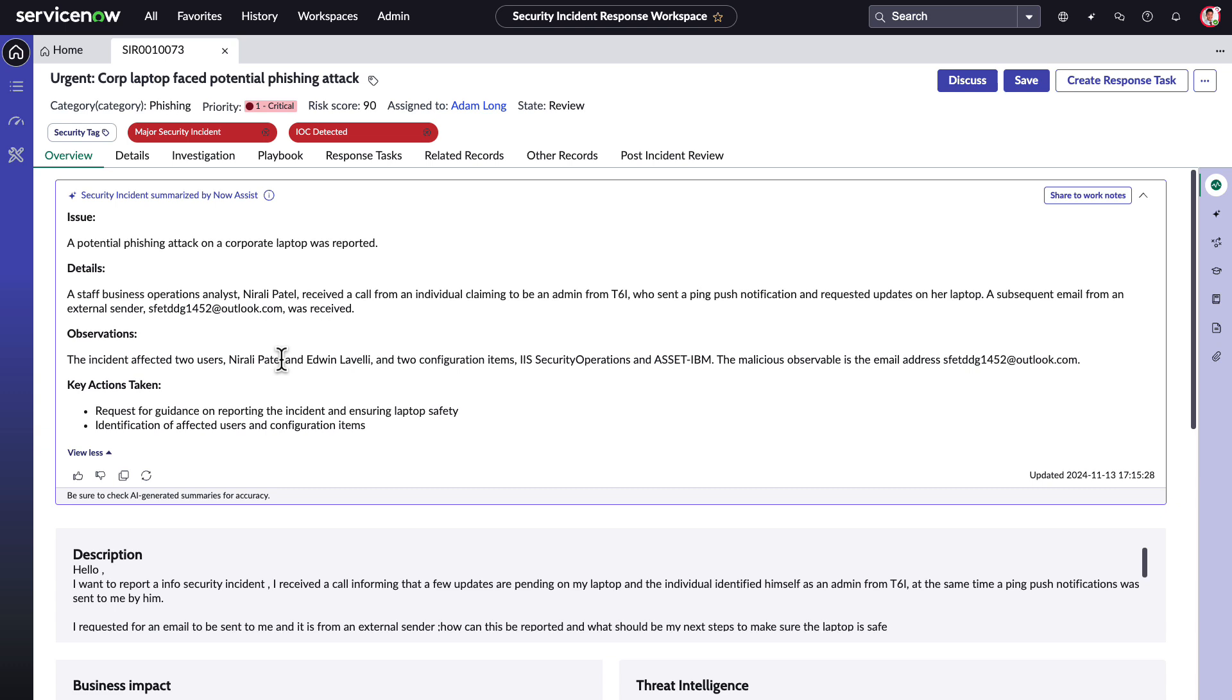This saves significant effort, allowing Adam to know exactly what systems are affected. Lastly, under key actions taken, Adam sees the highlights of what actions have already been taken on this incident.